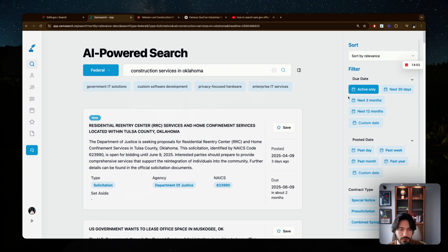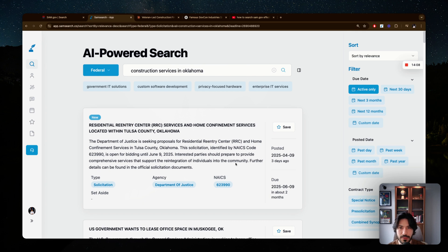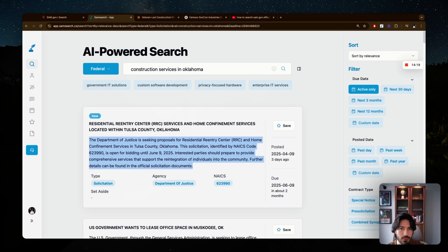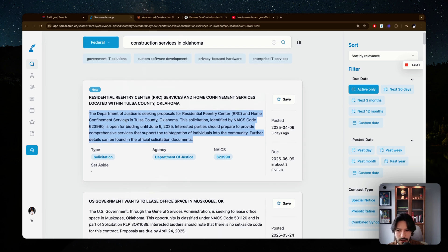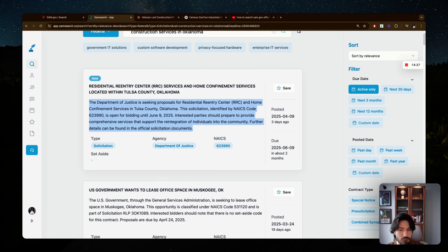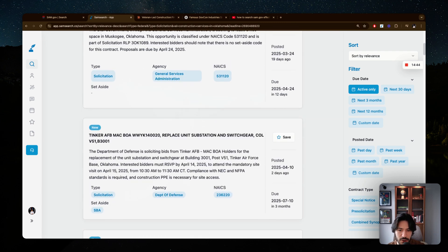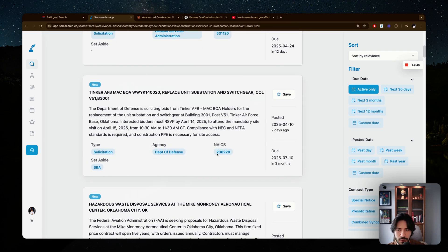Filtering to active-only removes listings where the deadline has already passed, so you're only seeing contracts you can actually bid on. Another great feature is that each result comes with an AI-generated summary so you can quickly understand what the opportunity is about. For example: the Department of Justice is seeking proposals for residential center and home confinement services in Tulsa County, Oklahoma — it immediately gives you the gist.